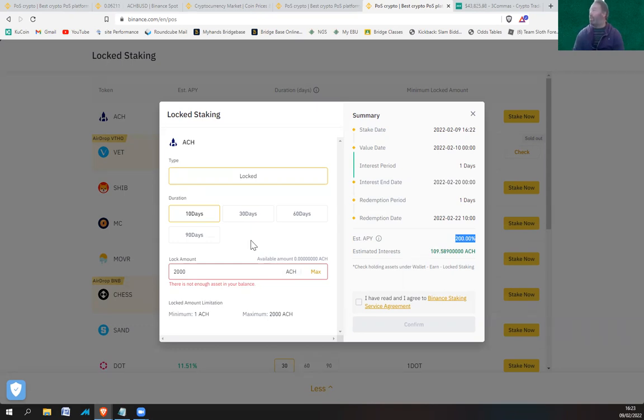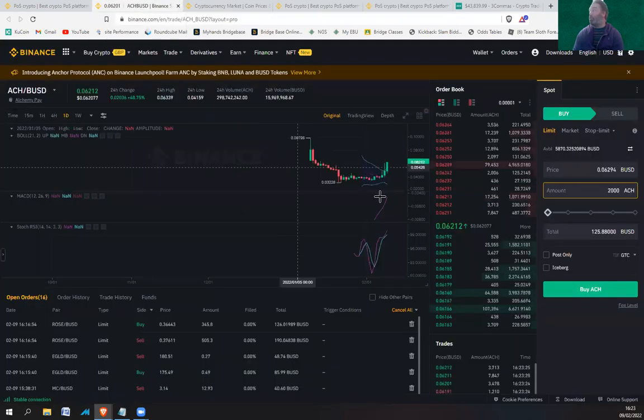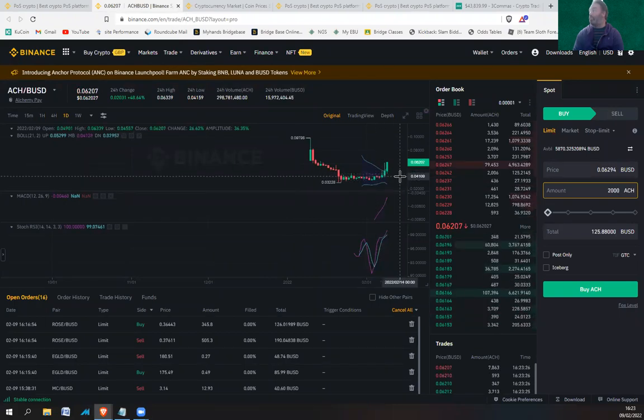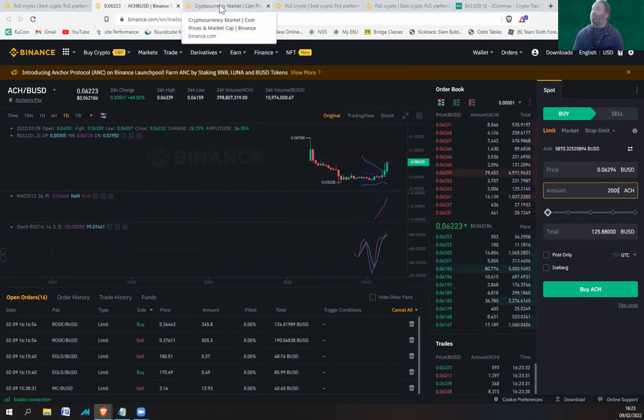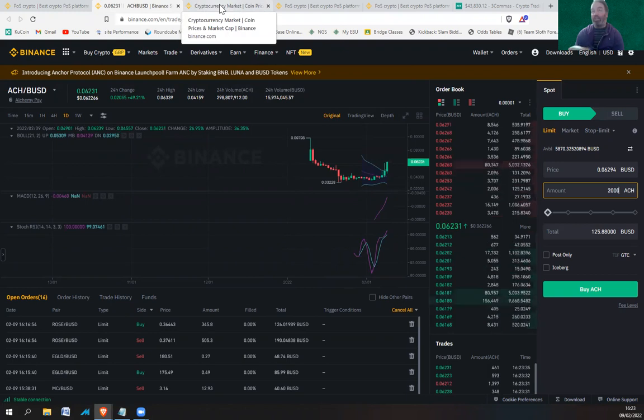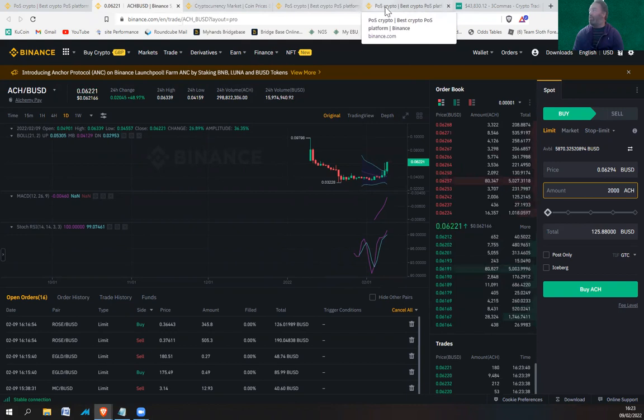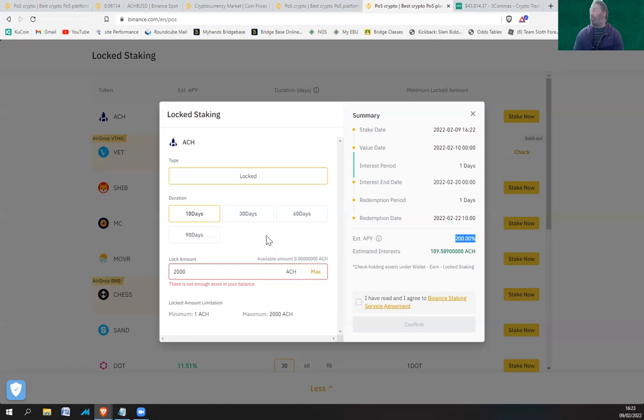Maybe that's why the price is going up, because people are buying this seeing the 200%, buying into this and putting it into staking. So in 10 days time are people going to be taking out the staking and then selling it all? I don't know. The price might dump. The problem you've got is 2000 ACH is only about 120 dollars, so you're not going to lose a massive amount. It could be worth the investment for 10 days.